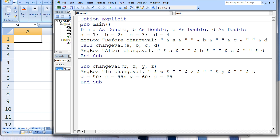In main, four double variables named a, b, c, and d are created and given a double data type. a is assigned the value 1, b is assigned the value 2, c is assigned the value 3, and d is assigned the value 4. A message box appears that displays the text 'before changeVal', then the values of a, b, c, and d, which are 1, 2, 3, and 4.